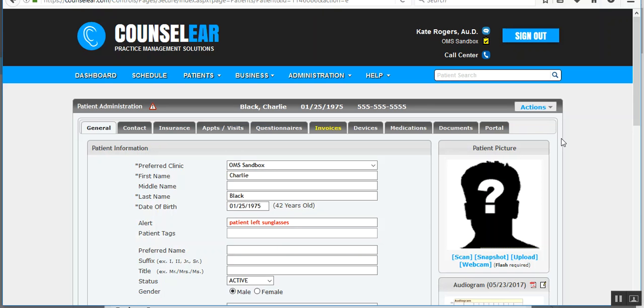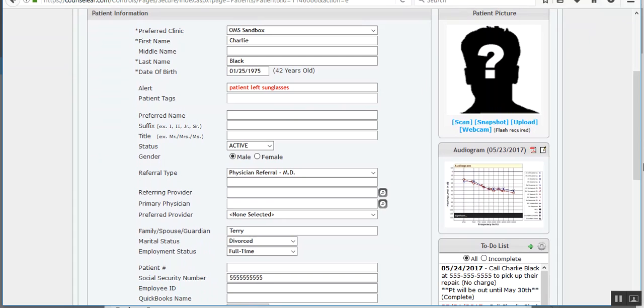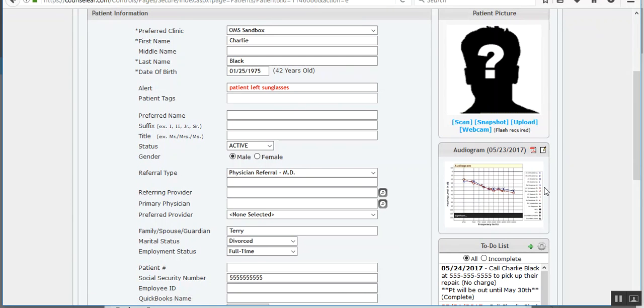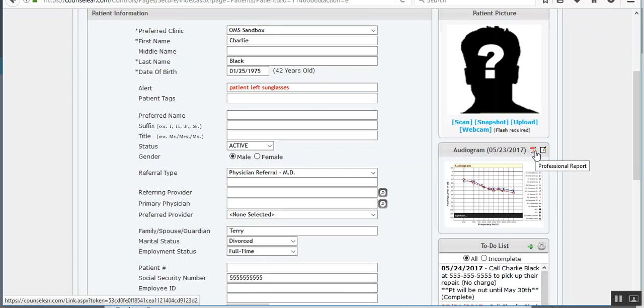In the patient's administration screen, we have a quick image here under their profile picture of the last audiogram. You then have options to edit and view the entire professional report.